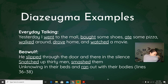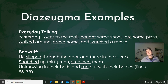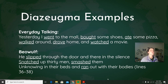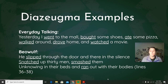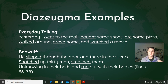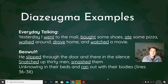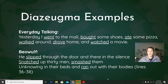In everyday speech, if someone asked you what you did over the weekend, you might say: 'Yesterday I went to the mall, bought some shoes, ate some pizza, walked around, drove home, and watched a movie.' This is diazeugma — such a fancy word for something we kind of do all the time. The noun, the subject of the sentence, is 'I,' and then all the things I did: I went, I bought, ate, walked, drove, and watched. This is diazeugma.